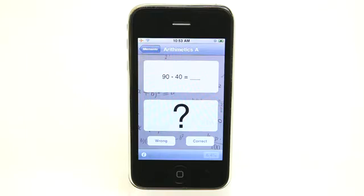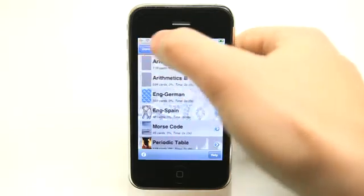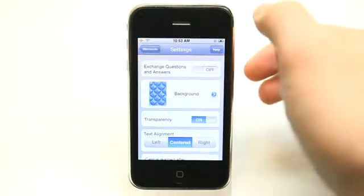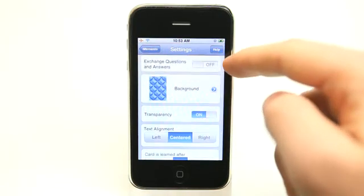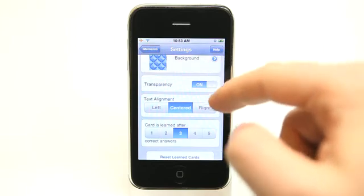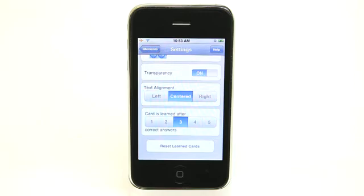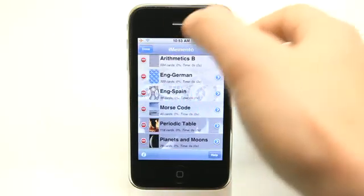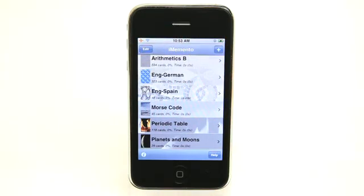You can do this with anything that you possibly want to put into a question and answer form. You have some basic ones right here. I can edit these to get rid of them if they're not something I'm interested in. I can go in and edit them and change the background, exchange the question and answers, set the transparency, text alignment, and the card is learned after a set number of correct answers. Cool settings on an individual flash card level.